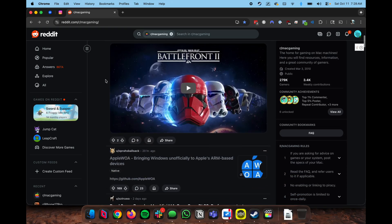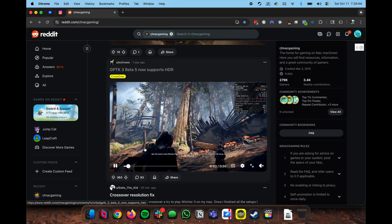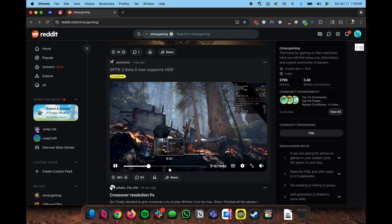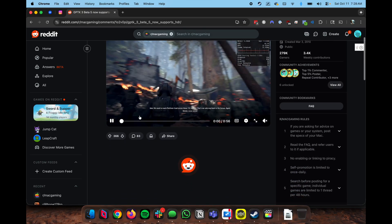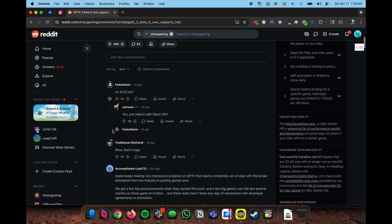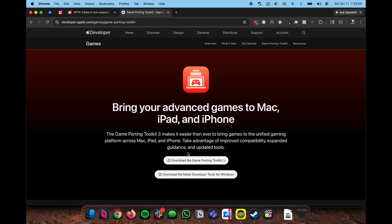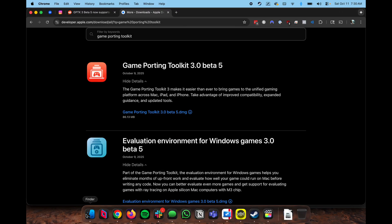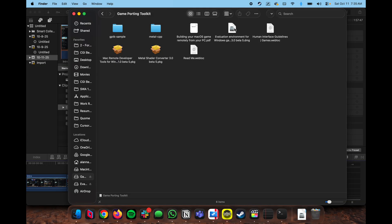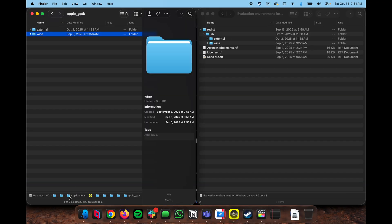There is a new GamePort Toolkit out. In typical Apple fashion, they never release any release notes. I typically browse r/macgaming on the subreddit. You can see that GamePort Toolkit 3 now supports HDR. The previous videos I made were showcasing the DLSS hijack. If you log in and go to the site, you can see the two things available — they even have an evaluation environment you can download.